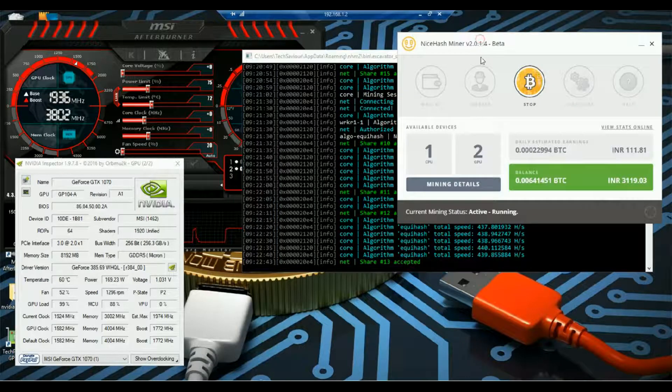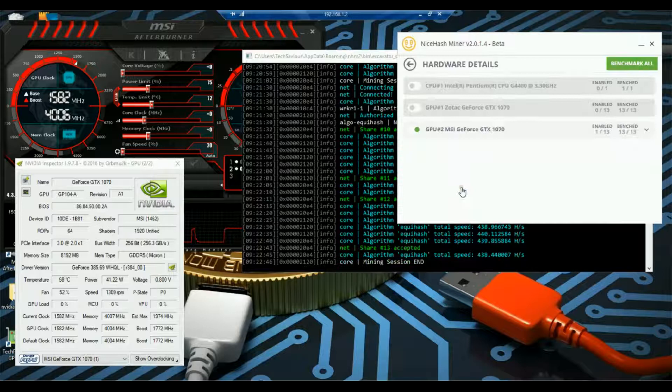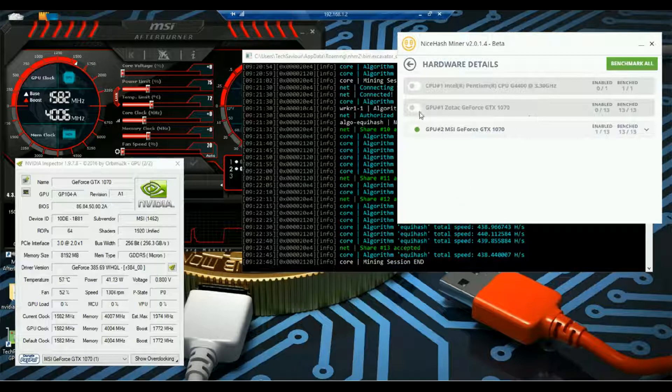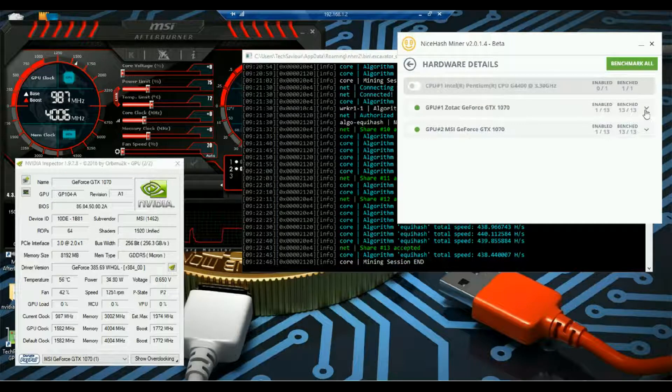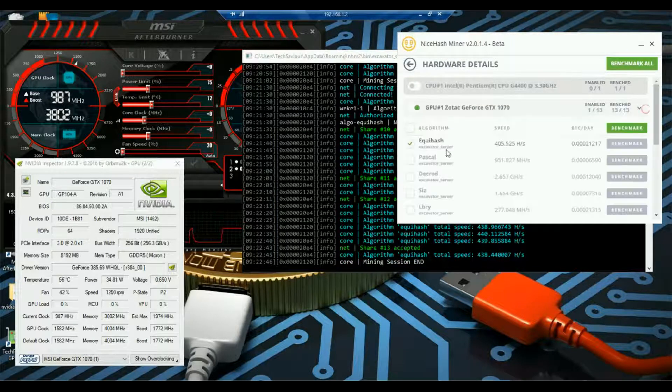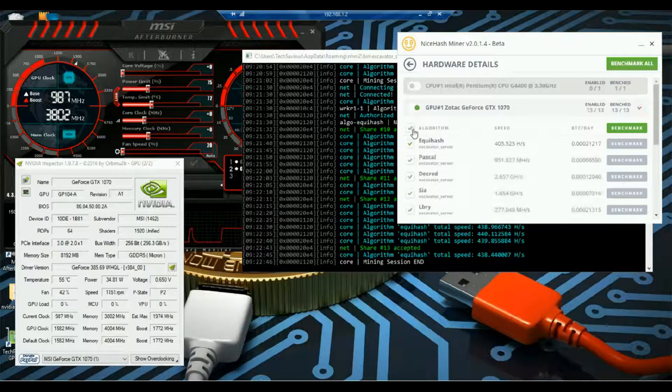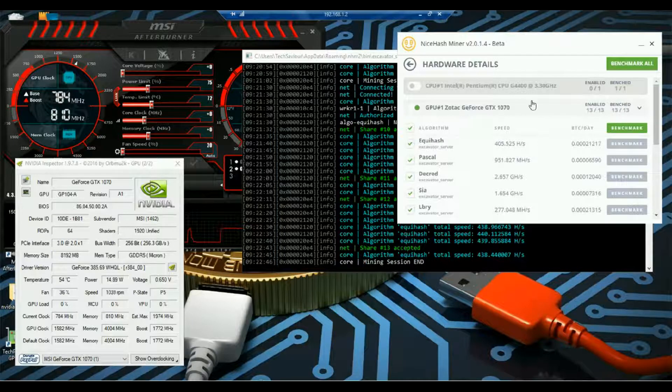Let me enable all the algorithms and graphics card. For this demo purpose only I had enabled only the Equihash.